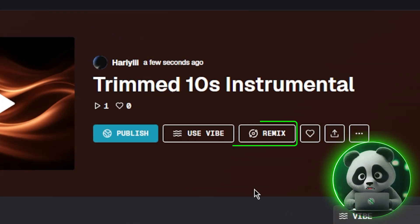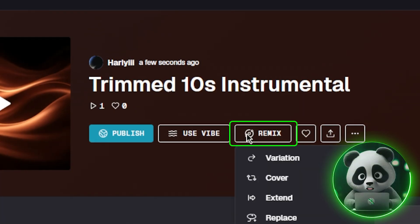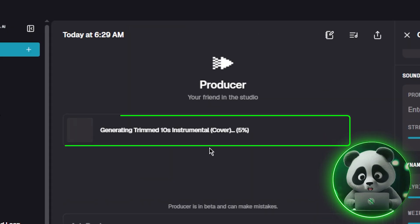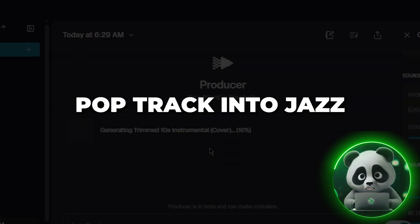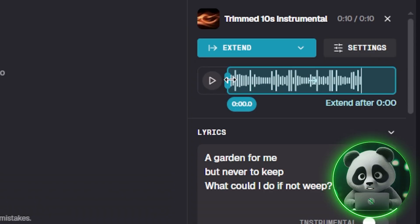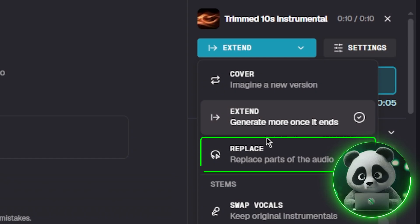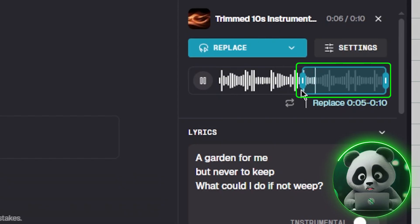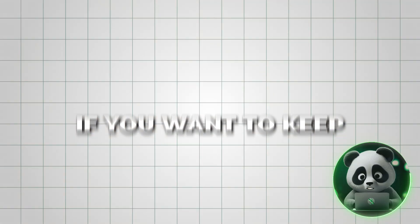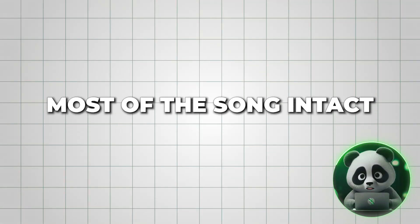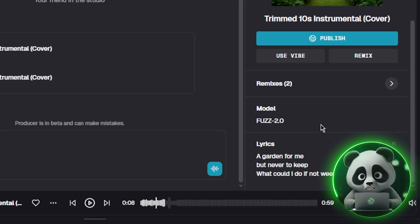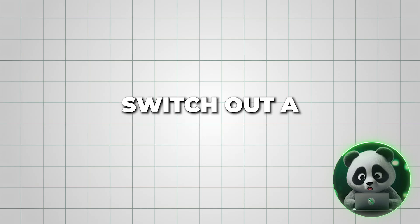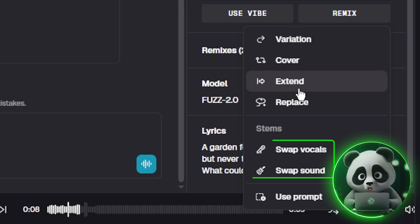From there, you'll see remix options to reshape your song. Cover lets you recreate the track in a different style or genre, like turning a pop track into jazz. Extend allows you to make it longer by looping sections or adding new verses. Replace gives you the option to swap out entire sections, like a chorus or bridge. And if you want to keep most of the song intact but just change one element, you can use swap vocals or swap sound to replace the singer's voice or switch out a specific instrument.